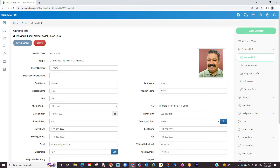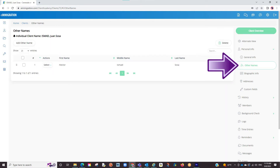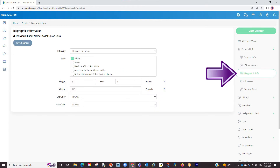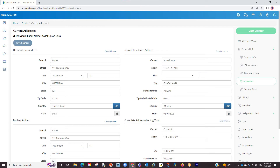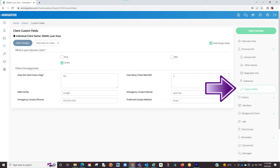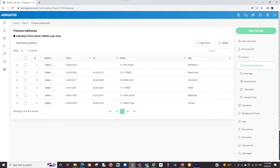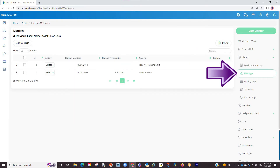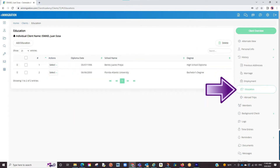If we focus on the tabs to the right, we will see you can enter Other Names, biographic info, and current addresses whether US or abroad. You can also create custom fields in the admin portal and store additional information, though that will be discussed in other videos. You can enter the history of the client which we have divided into previous addresses, marriages, employment, education, and abroad trips.